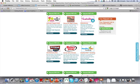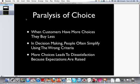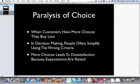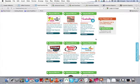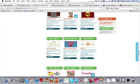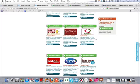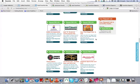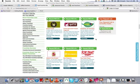And this is called paralysis of choice. When customers have more choices, they buy less. When you give people too many choices on a website, like here, you don't give them one decision to make. This is many decisions.